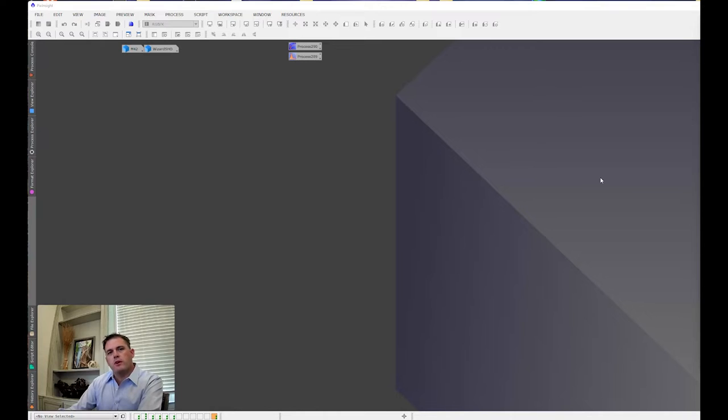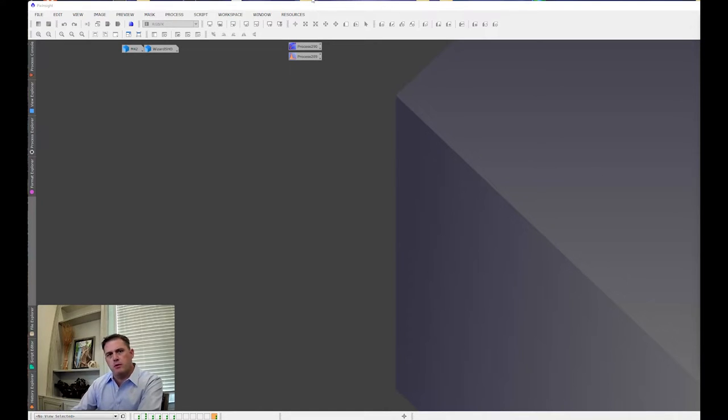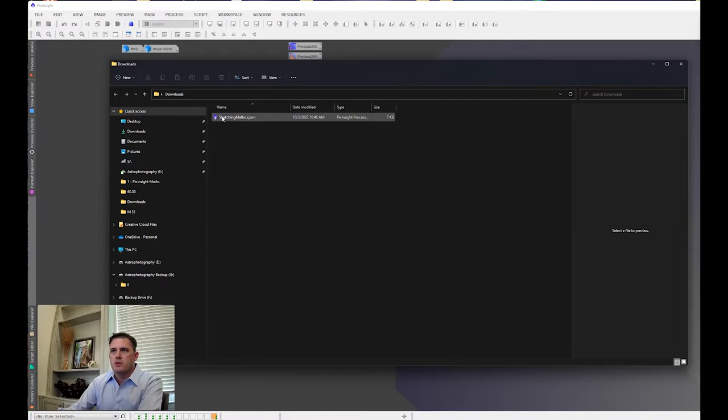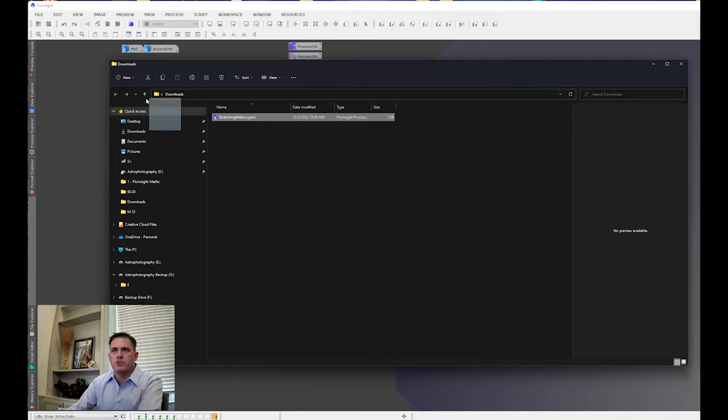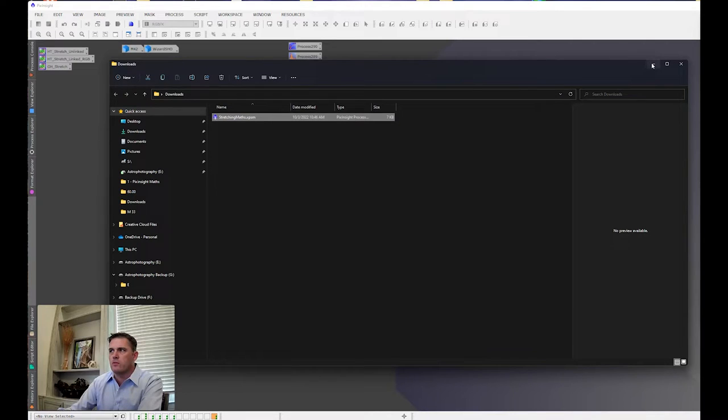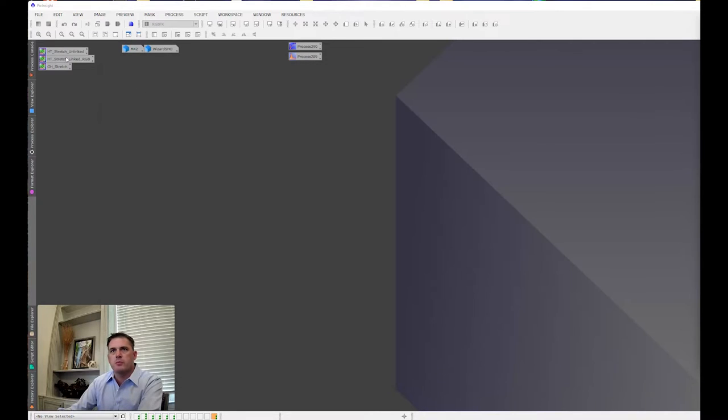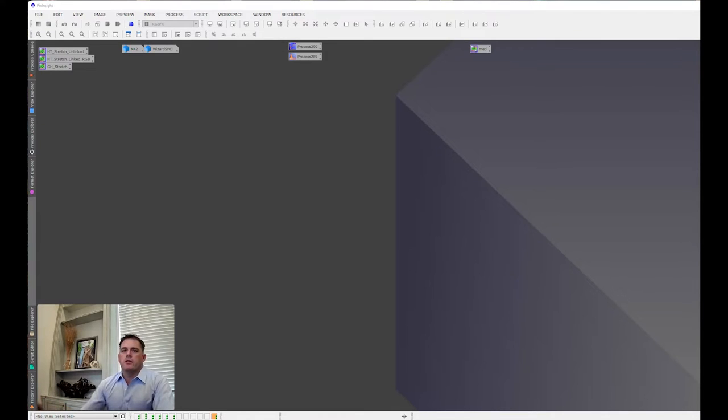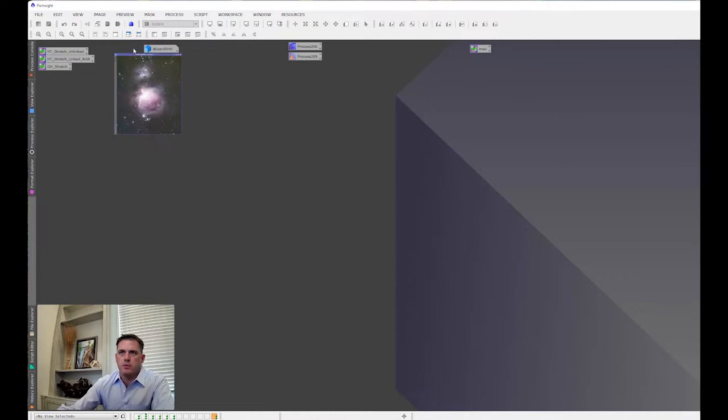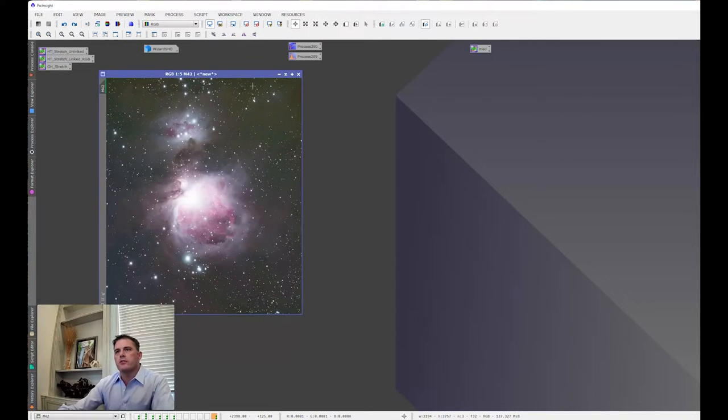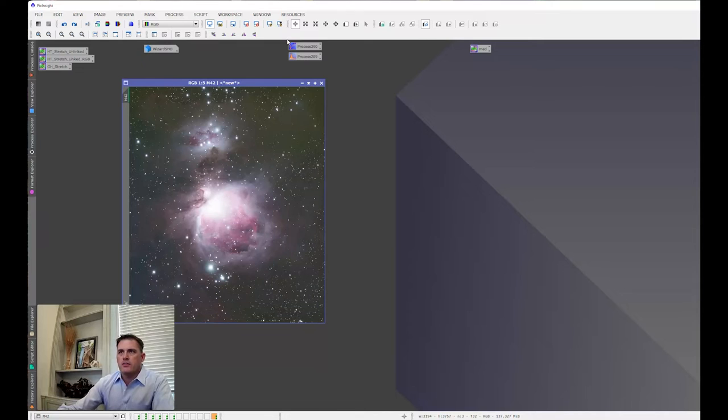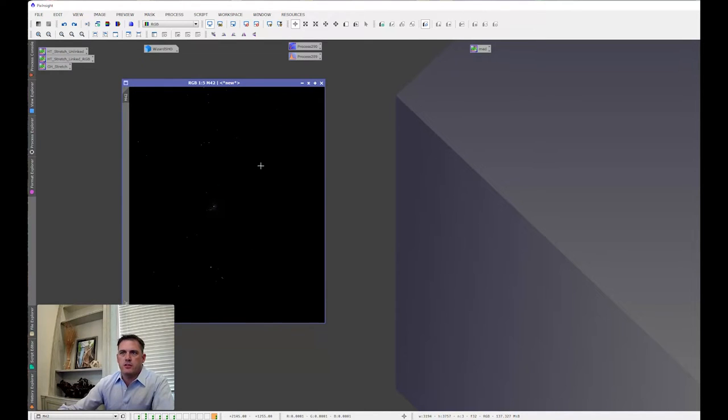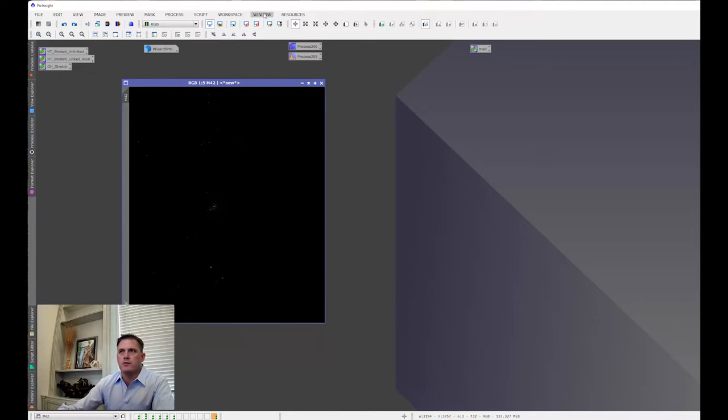To show you how these work, let's get started. So what you're going to do is down in the description below is a download link. When you download the scripts, you're going to see a file name here called Stretching Maths. You're just going to drag this over onto your workspace, and here you have it. So what we're going to do is we're going to start off with an example of M42. As you can see, we got the Orion Nebula here. If I turn the screen stretch off, you can see that we do have linear data.